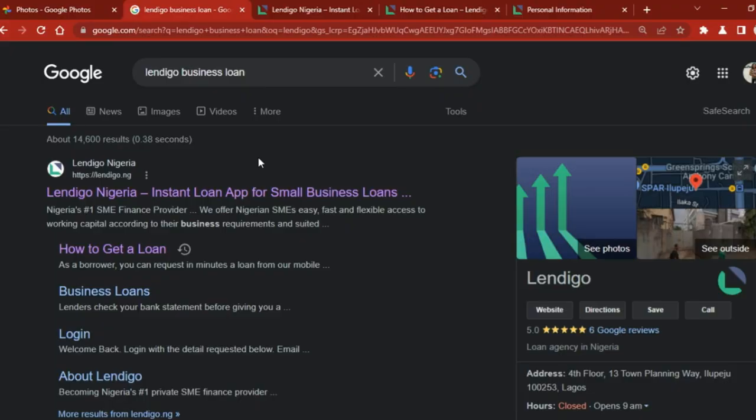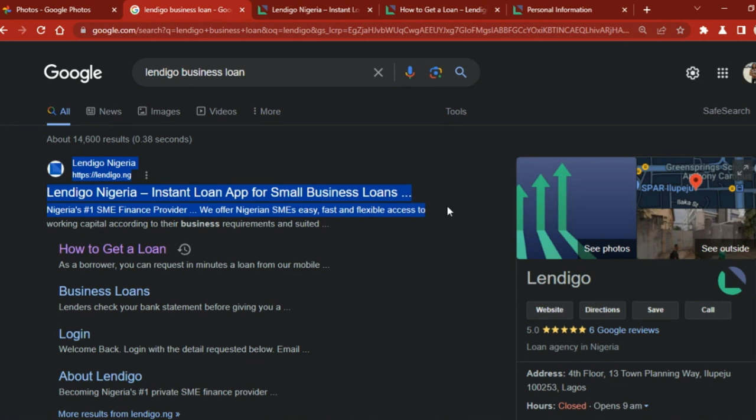With that being said, I'm going to be listing some loan companies that will give you loans without collateral in Nigeria. The first on my list is Lendigo. Lendigo is Nigeria's number one SME finance provider and they offer Nigerian small business owners easy, fast, and flexible access to working capital according to their business requirements.